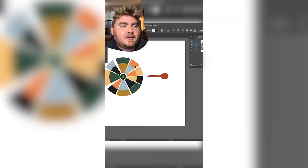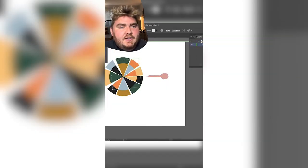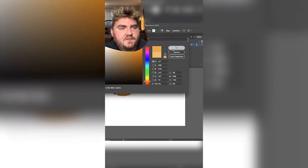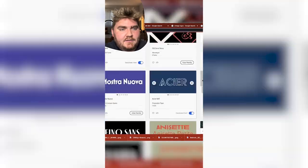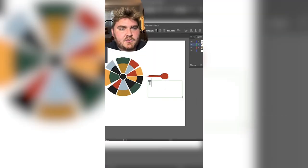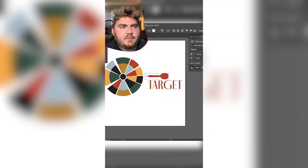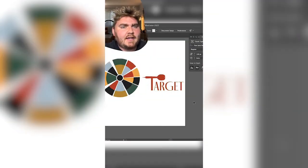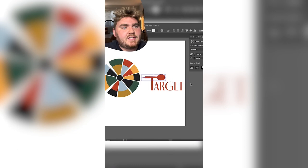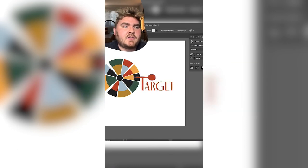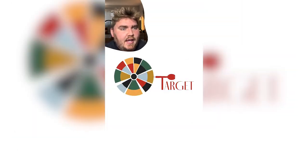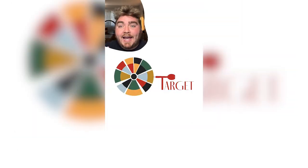I found a font on Adobe Fonts called Fino Sans, typed out 'target' in that font, played around with the sizing of the T with the dart, worked on the placement a bit, and here is the final result.